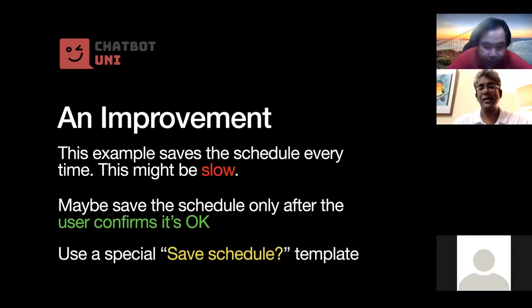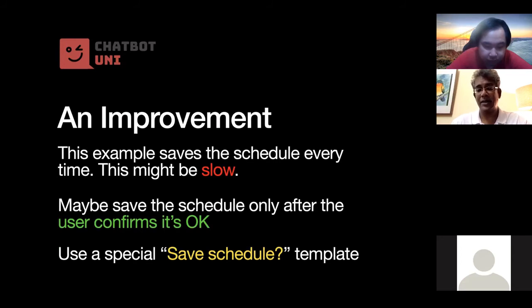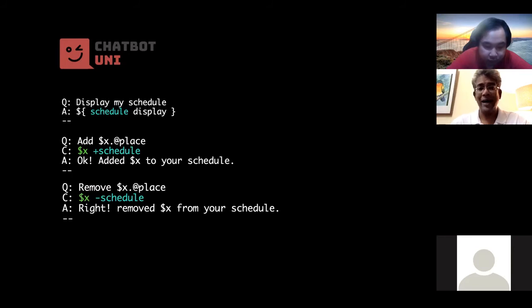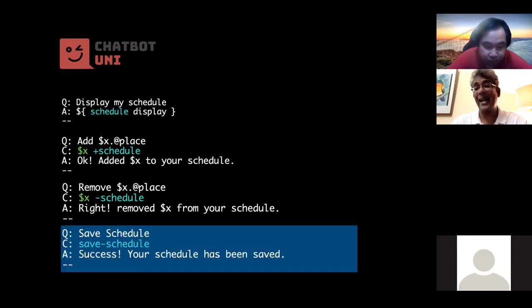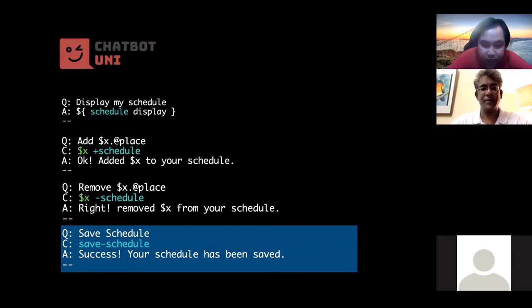Okay, so the way we do that is to actually create another template rule where we match something like save schedule. Okay, and then we use that to trigger a saving. All right, so we've got our three template rules for display, for adding a place name, and also removing a place name. We want to add a fourth schedule as a fourth template called save schedule.